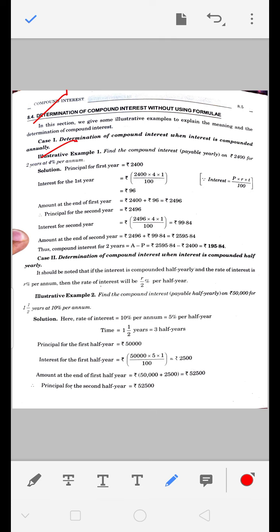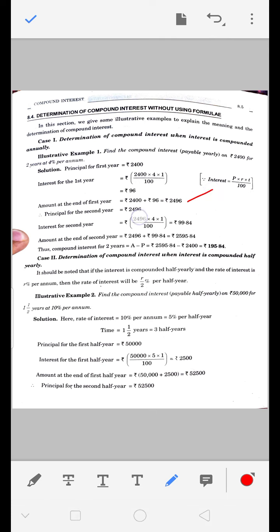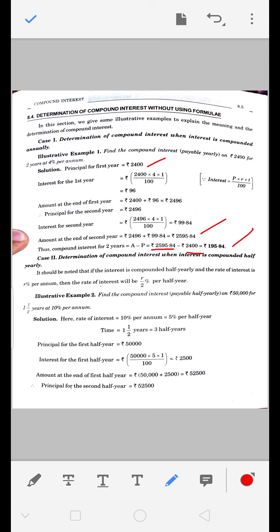Example 1: 2400 रुपए पर दो साल के लिए 4% प्रतिवार्षिक compound interest। 2400 का पहले साल interest = Principal × Rate × Time/100 = 96 रुपए। तो अगले साल के लिए नया principal 2496 होगा। उस पर interest = 2496 × 4 × 1/100 = 99 रुपए 84 पैसे। Total amount = 2595 रुपए 84 पैसे। Compound interest = 2595.84 − 2400 = 195 रुपए 84 पैसे। अगर simple interest लगाया होता तो दोनों साल 96-96 रुपए = 192 रुपए आते, क्योंकि principal change नहीं होता।